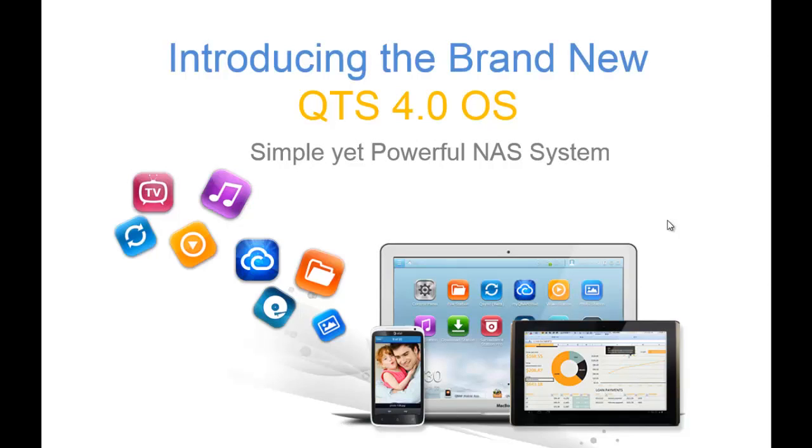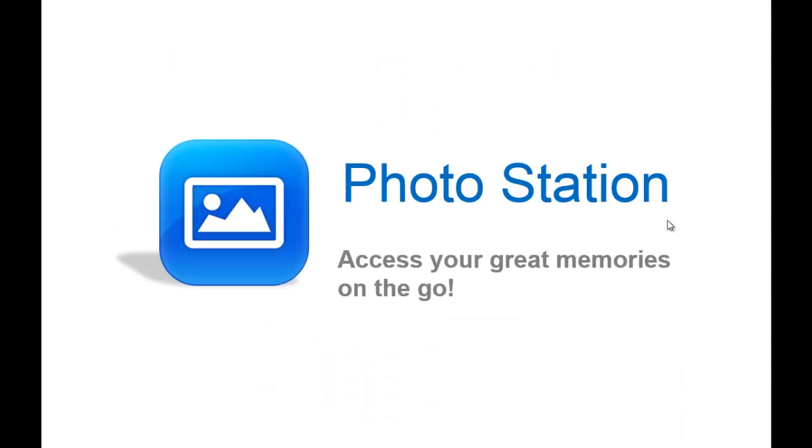Hi, my name is Stephanie and today I'll be going over the new QTS 4.0 OS, specifically the inbuilt feature of Photo Station.